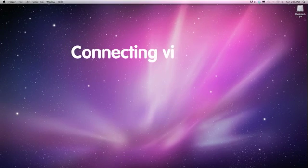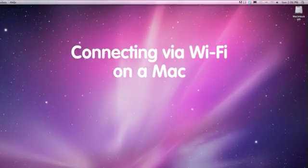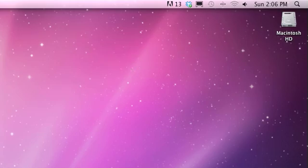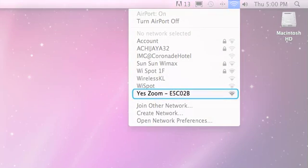If you're using a Mac, turn on your Wi-Fi, then click on the airport status indicator located in the menu bar at the top. From this list, also select the network named YesZoom.